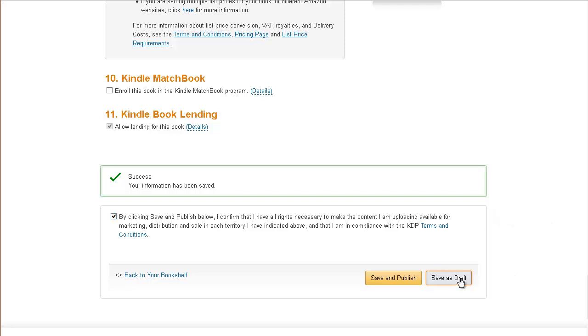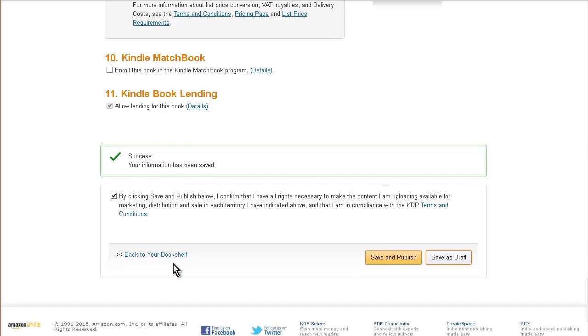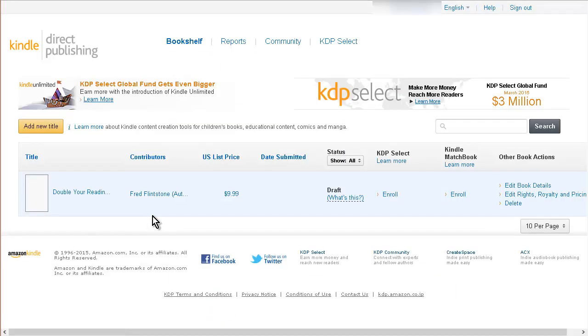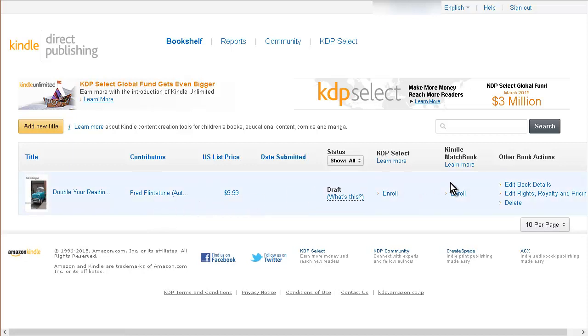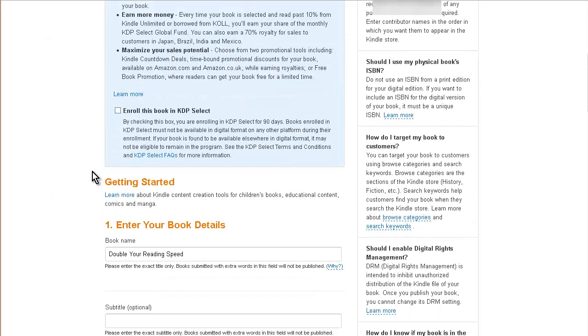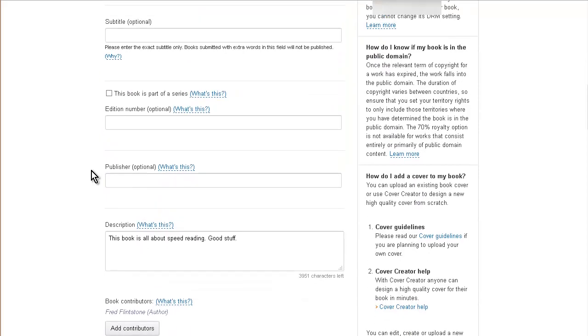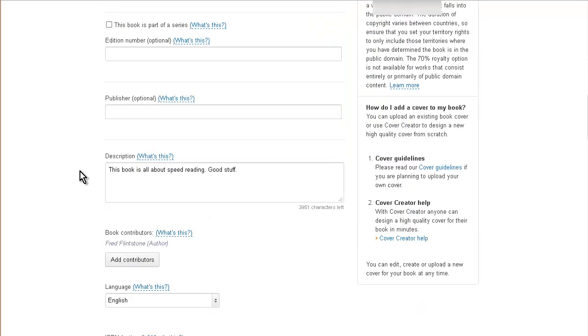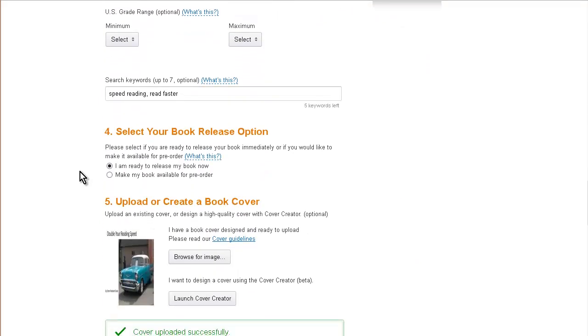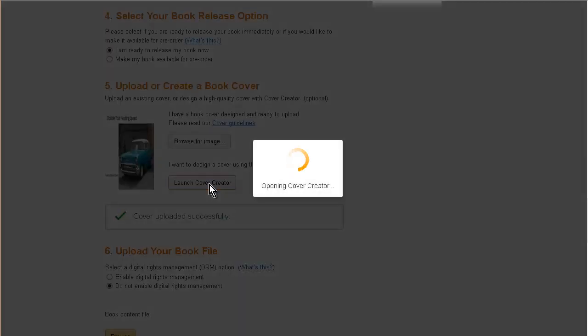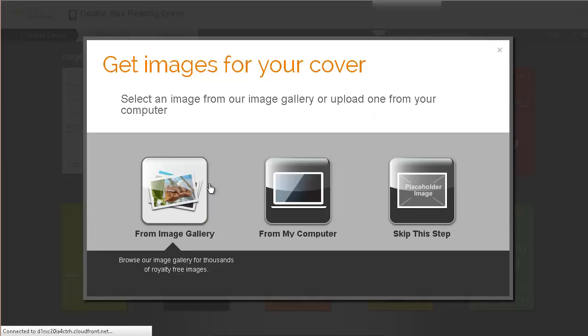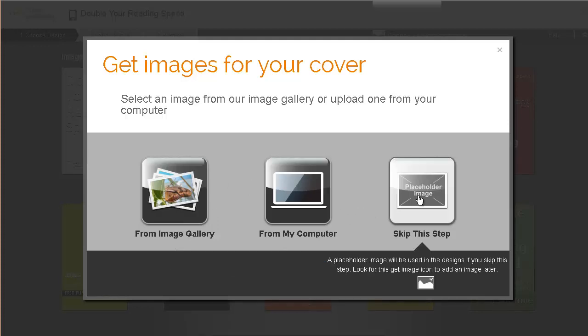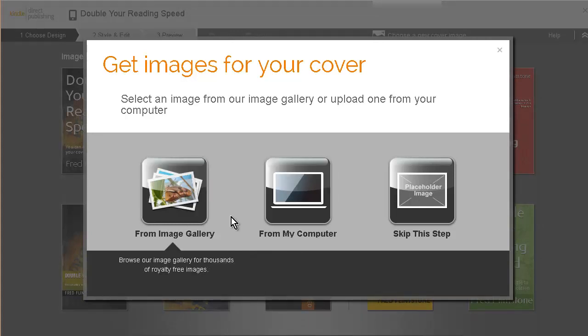Let's go back to the bookshelf. Now remember I said before that you can use the built-in book cover editor. If we come in here and go down to where our cover is, you can launch the cover creator from here. You can get images from the gallery, from your computer, or you can skip the images. I'm not really going to go through how to use this, but it's here for you if you want to. You can make a really nice cover this way if you don't have the skills to make one yourself.